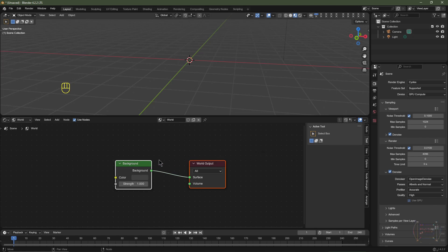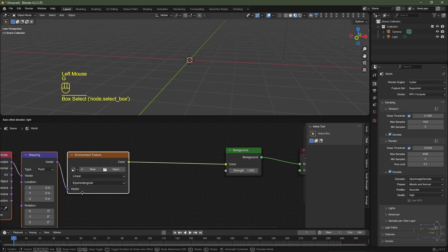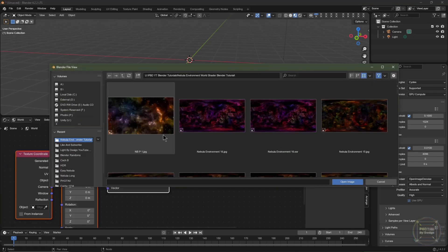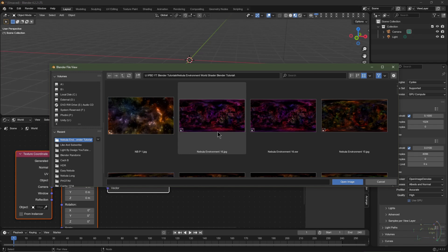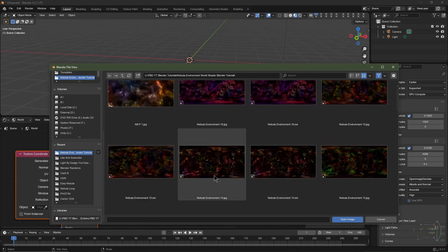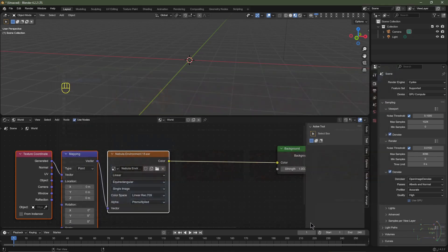With Node Wrangler enabled, I can click the background and hit Ctrl+T — that will add a texture coordinate, a mapping, and an environment texture node. I'll drag this across, then click Open, locate the file where you saved the 360 nebula environment textures, and choose your first environment texture. I'm going to go for nebula environment 15.exr.